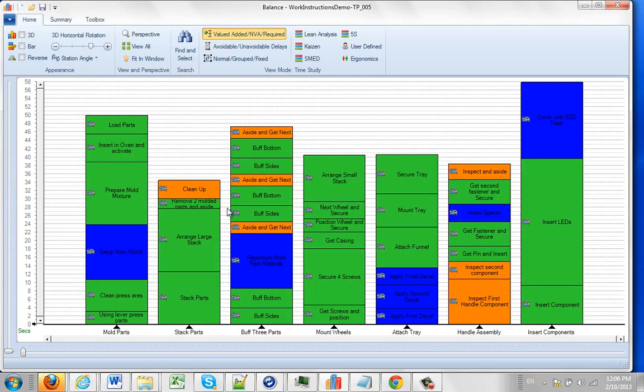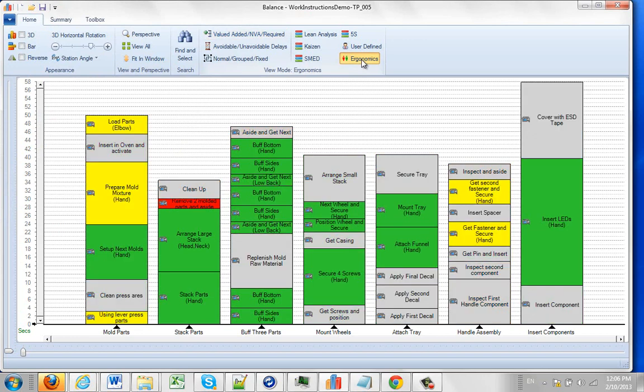Now what I'm going to do is switch my view here to my ergonomics view. Now what this is doing is showing me where the ergonomic stresses might be in my process. So let's say I'm responsible for this particular process and I'm working in this area right now. The red means there's a dangerous condition so we might want to look at that.